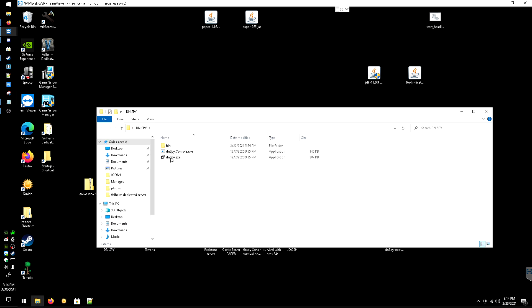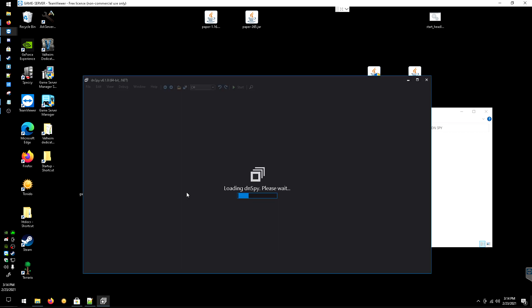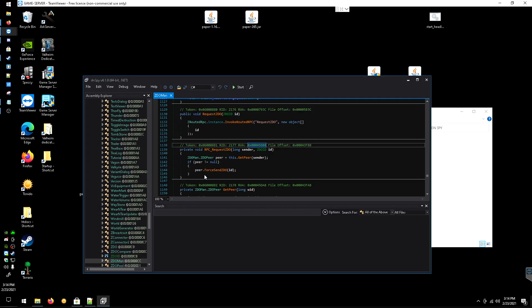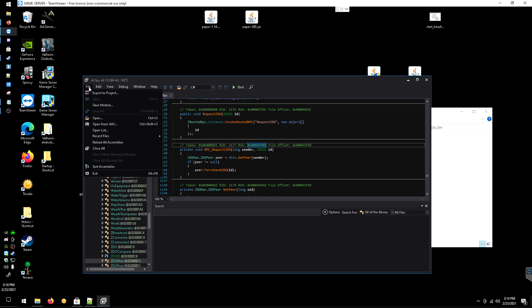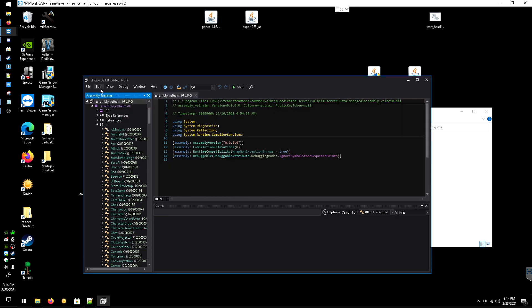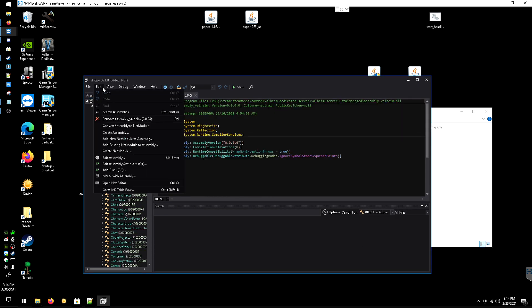You're gonna want to click File, Open. It's literally the same location in your Valheim server, Data, and Managed, and then assembly_valheim. Open.